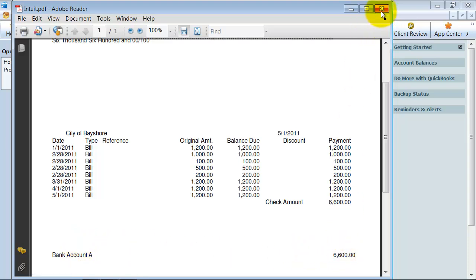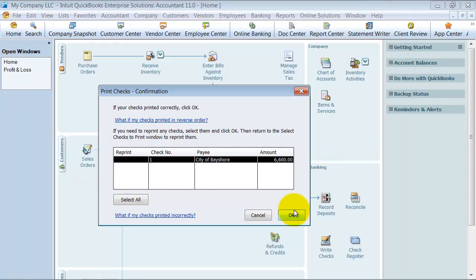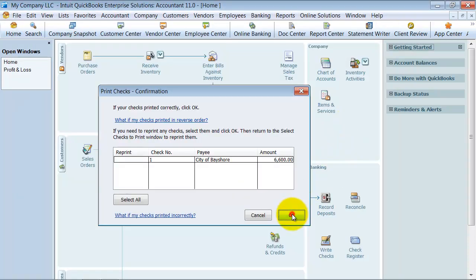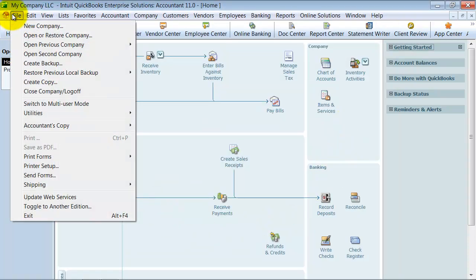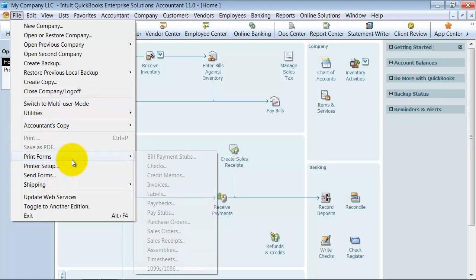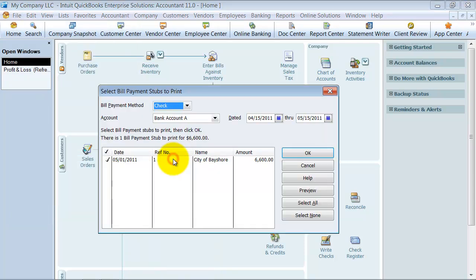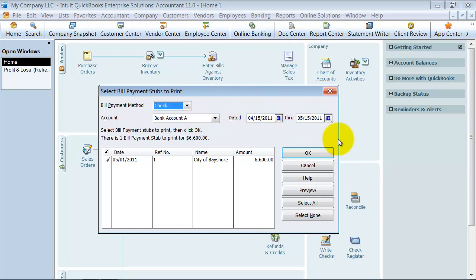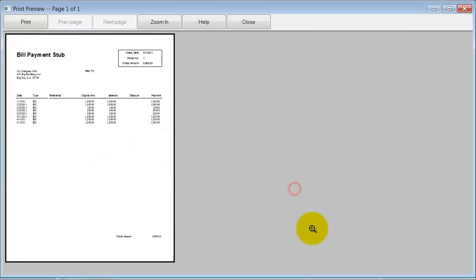So the way that I could go out and print out this detail, instead of having it print on the stub here, would be I go up to File, I go down to Print Forms and Bill Payment Stubs. So it says how did you pay for this bill? On a check. When was the check dated between? Here, here. So it's just for the City of Bayshore. And I'm going to go ahead and preview this.